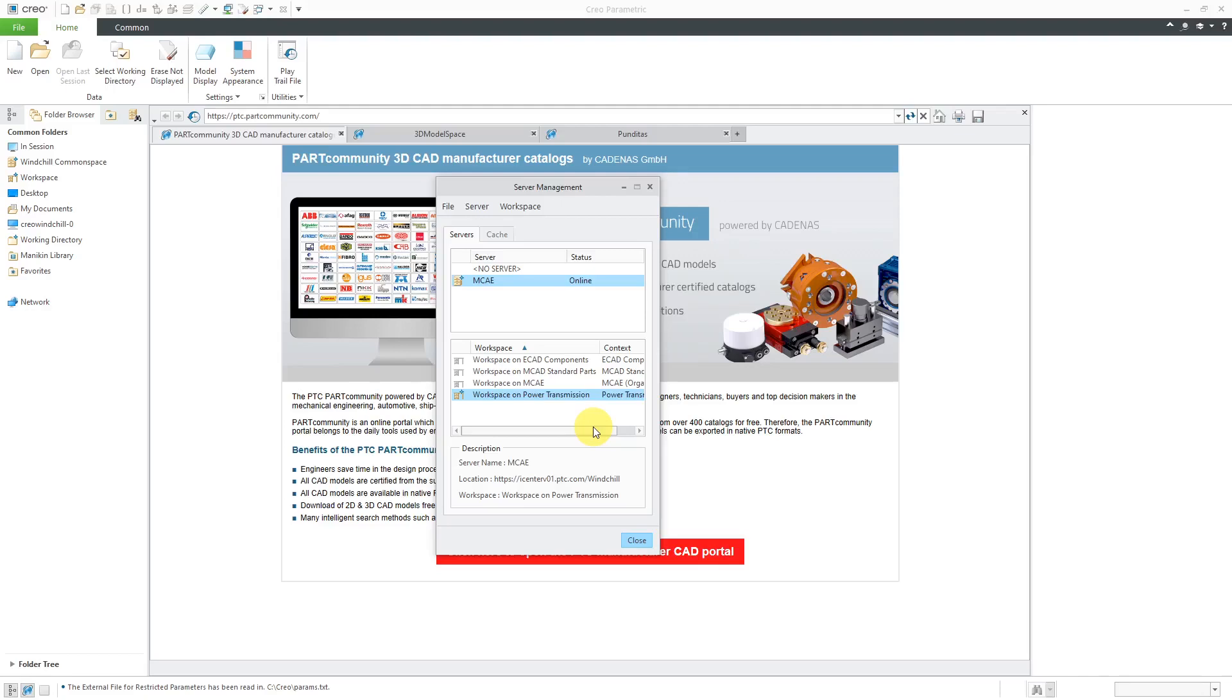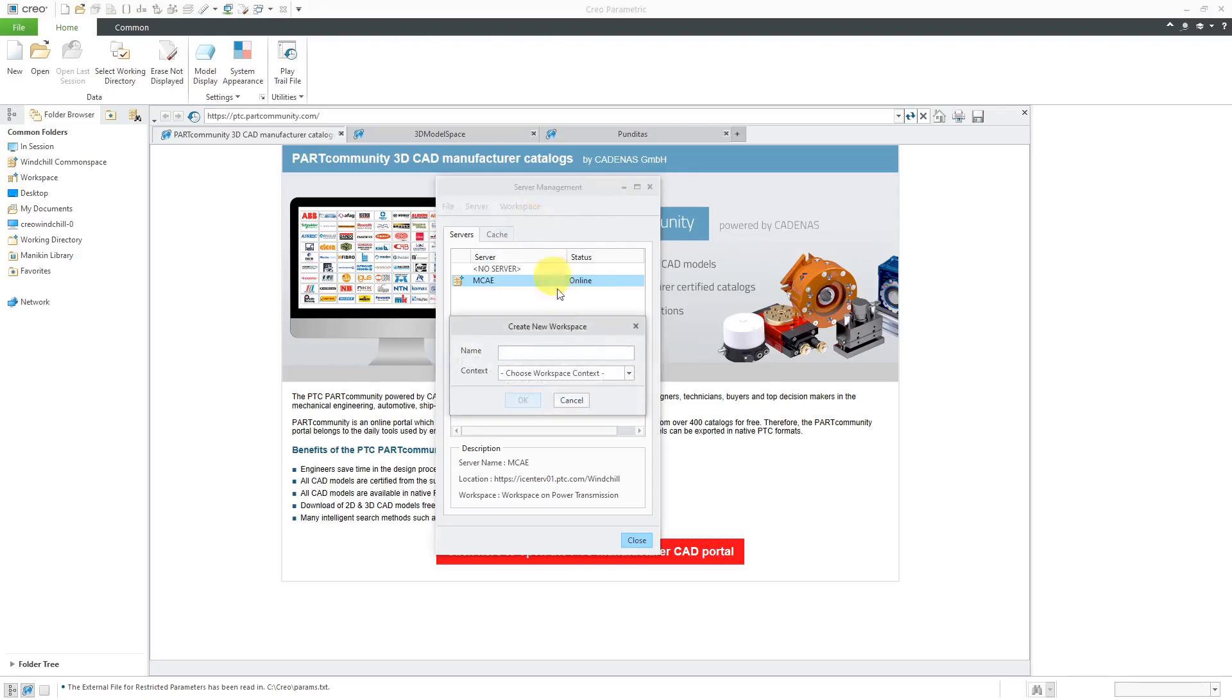So let's see how to create a brand new workspace. To do that, in the same Server Management dialog box, you can choose Workspace and then New. And then you will type in a name.